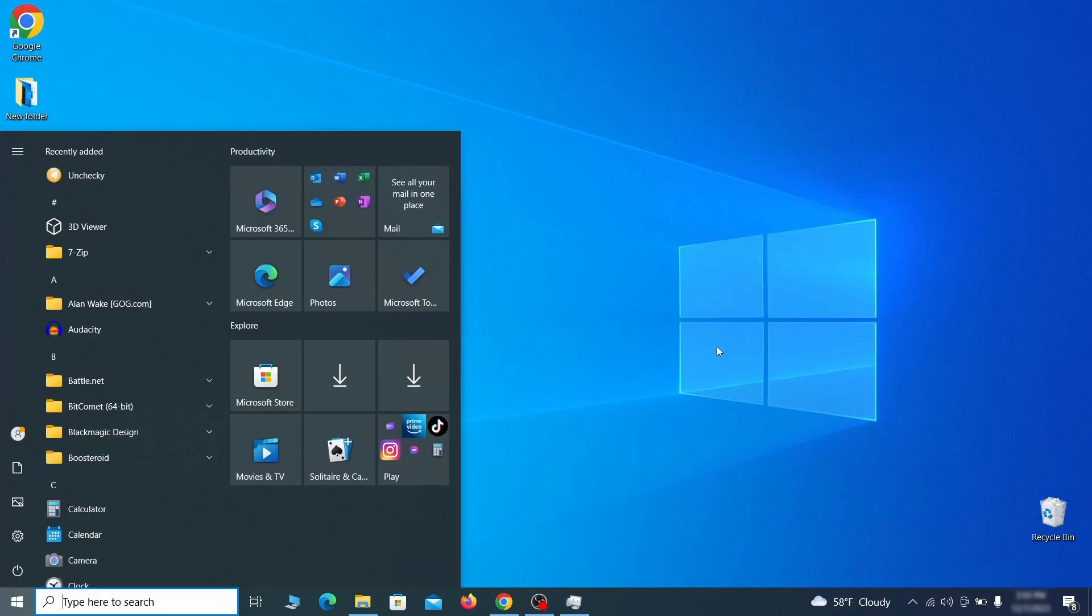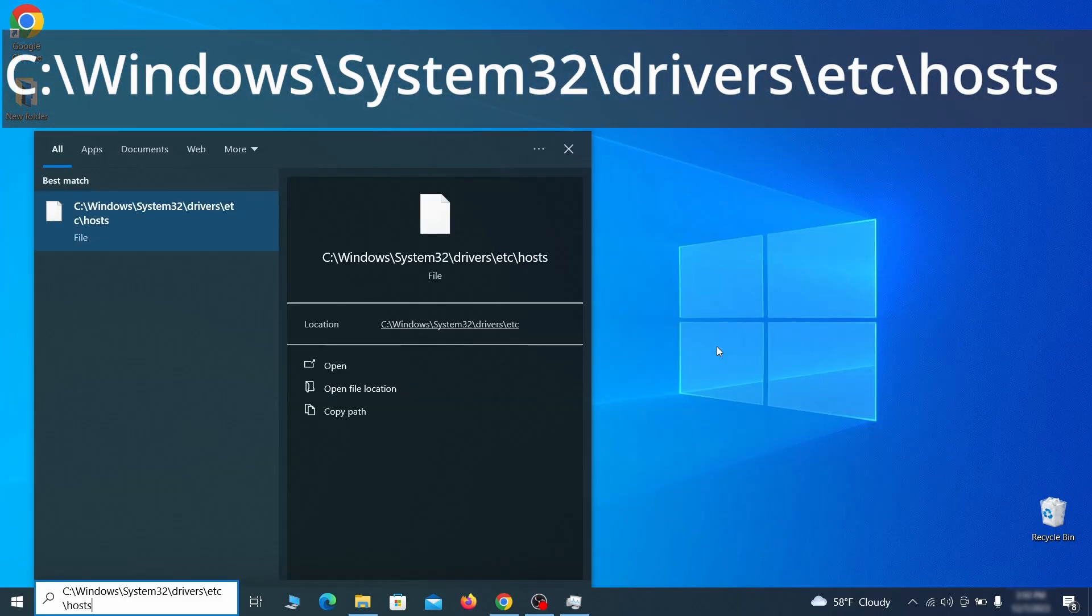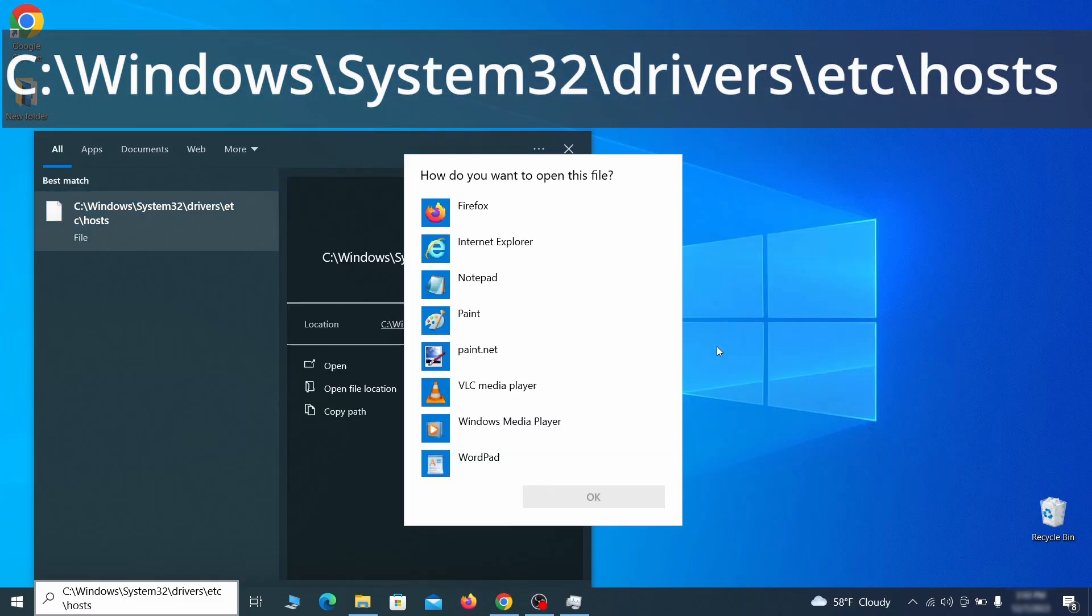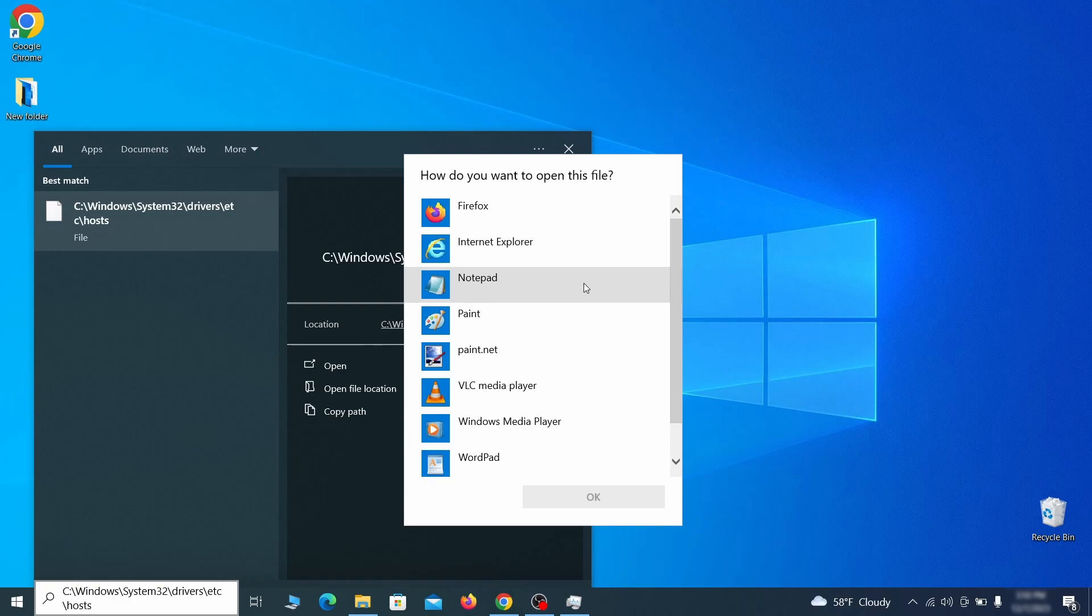Next, type this in the start menu or copy paste it from the video description and then hit enter. If asked to choose a program, click on notepad.